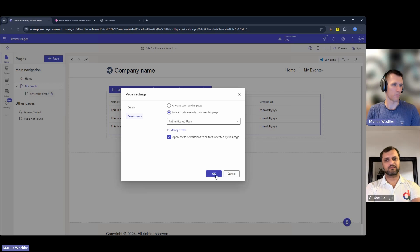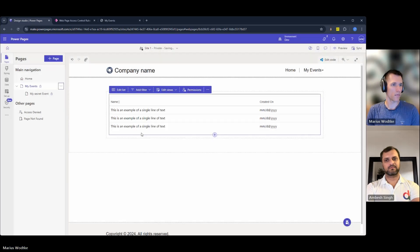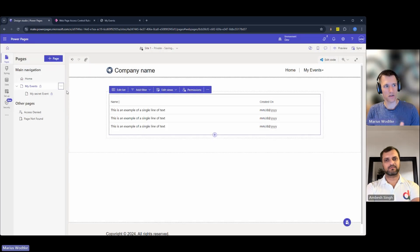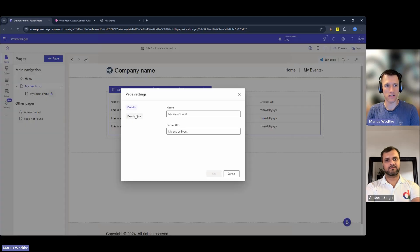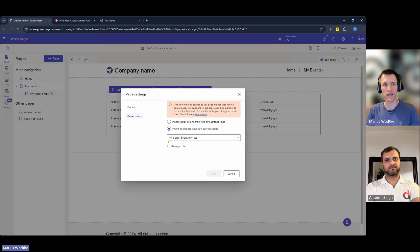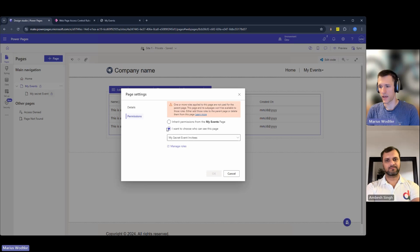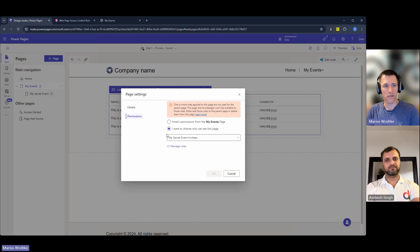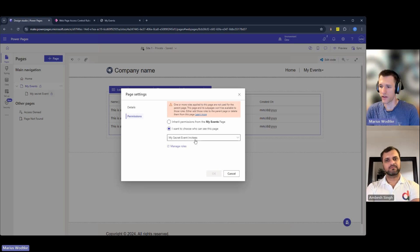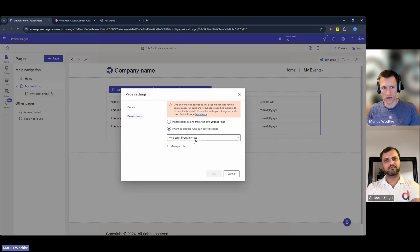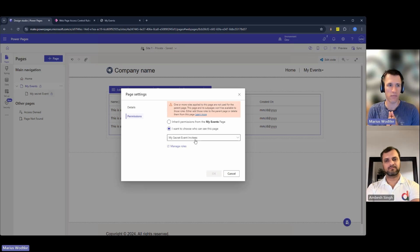For example, I can show you a second sample here with my secret event. My secret event is restricted even further to a custom web role, not the authenticated users, but even further to a specific role. You could create this, for example, if you have invitees who are only able to access this page.